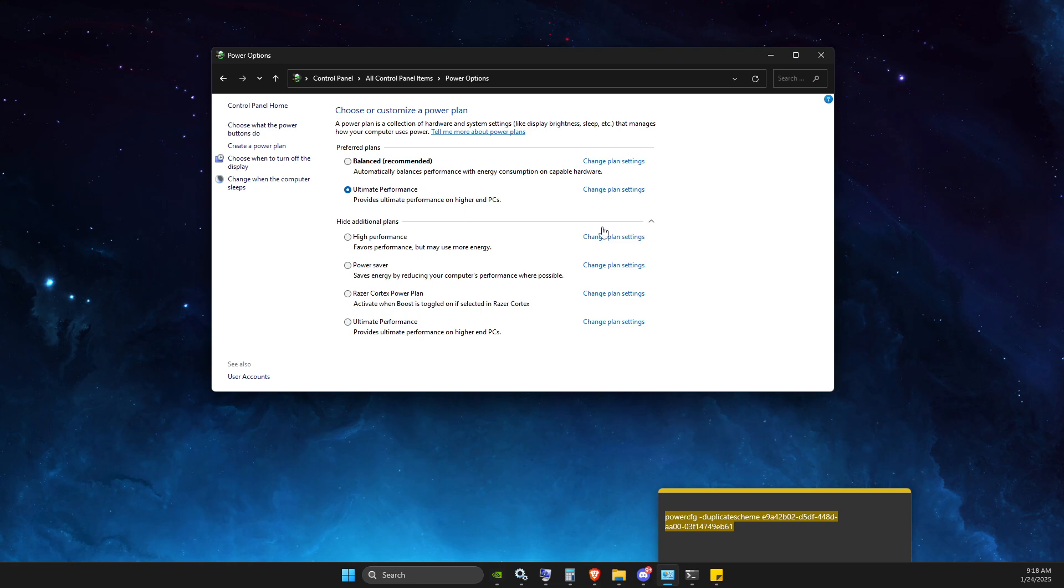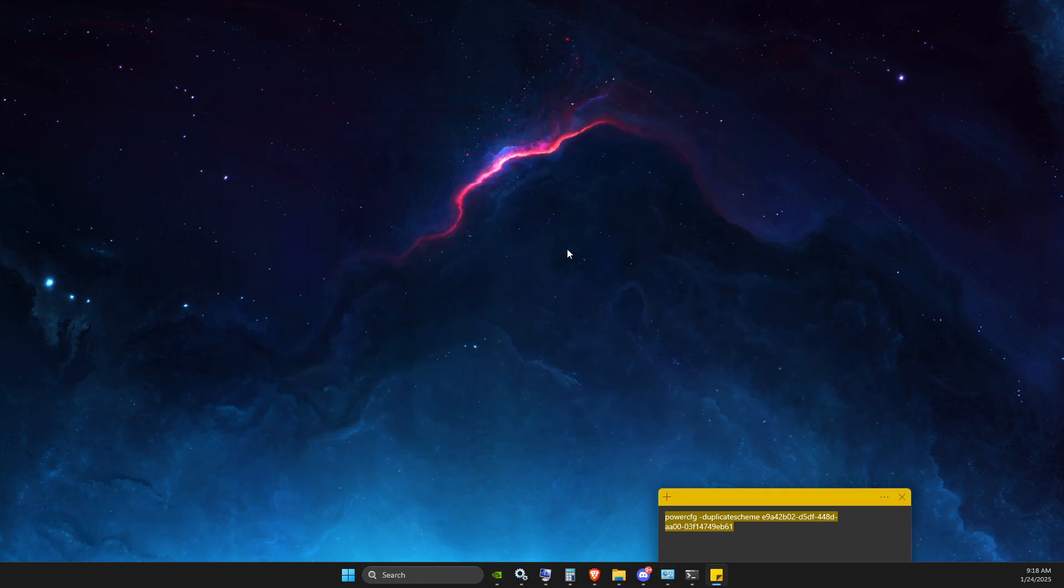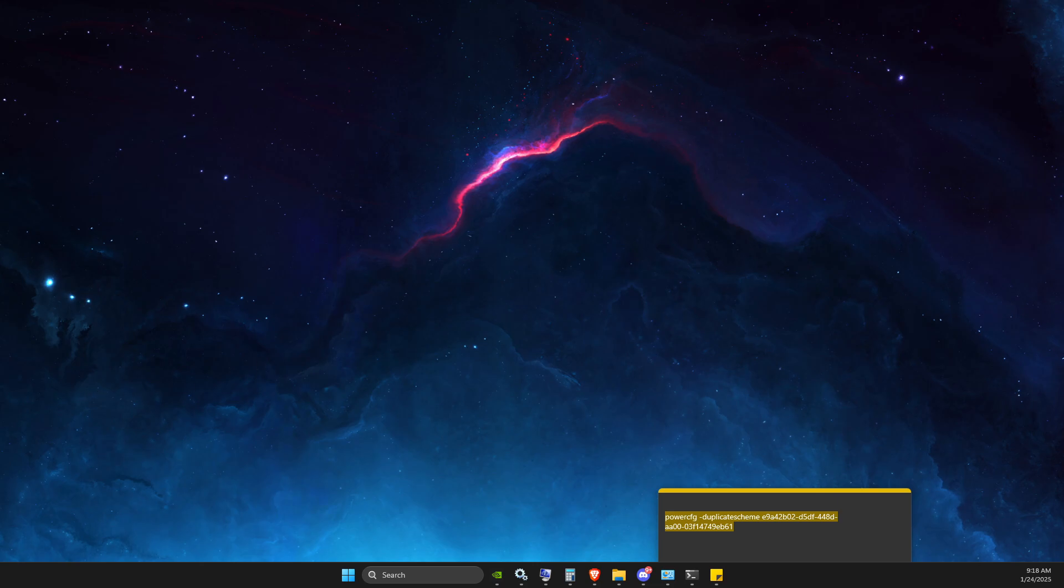If for some reason you do not see it, maybe restart your computer and then go to the power plan and it should appear. That's basically it. If I helped you out please press like button and subscribe. Take care, bye.